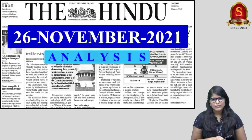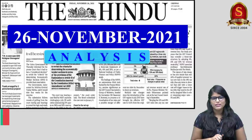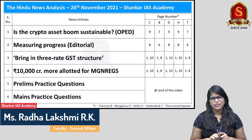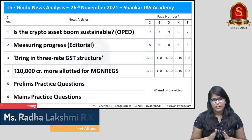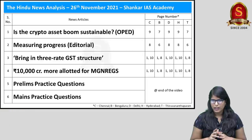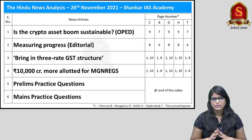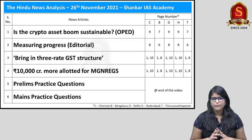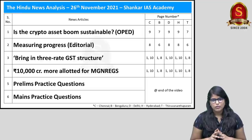Good evening aspirants, welcome to The Hindu newspaper analysis brought to you by Shankarayas Academy for the date 26th of November 2021. Today we will be discussing four different articles: first about cryptocurrencies, followed by an important article regarding NFHS-5 report, then about GST, and finally we'll discuss the MGNREGA scheme.